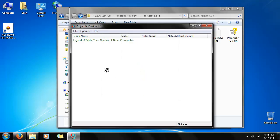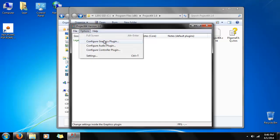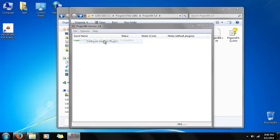And there you go. The list of all the ROMs in that directory. In this case, just Ocarina of Time. Now, before we get playing, we're going to configure it. First, graphics.